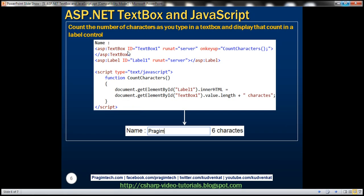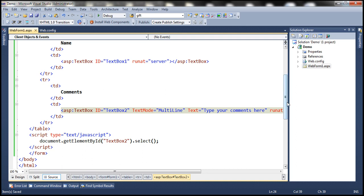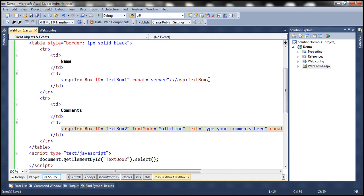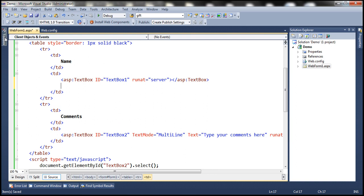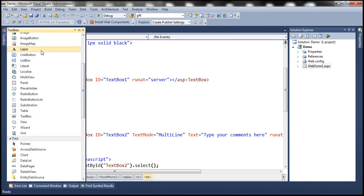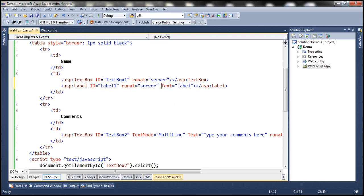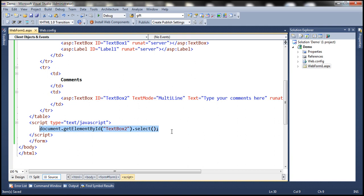Now let's look at an example of counting the number of characters as we type into a text box. We have a text box control, and as we type, the number of characters typed should be displayed in a label control. We write a JavaScript function called countCharacters to achieve this.